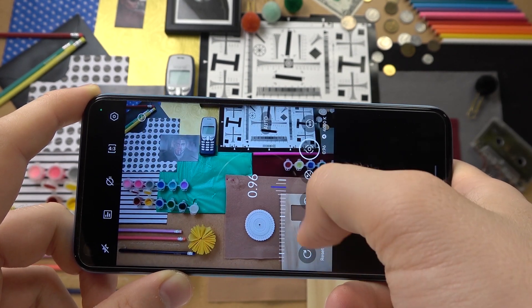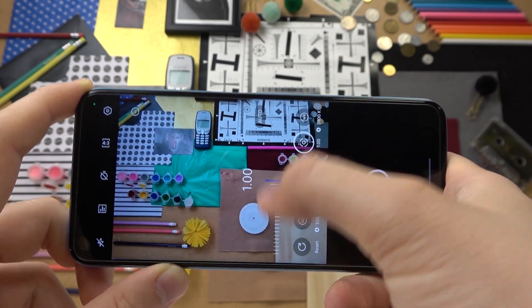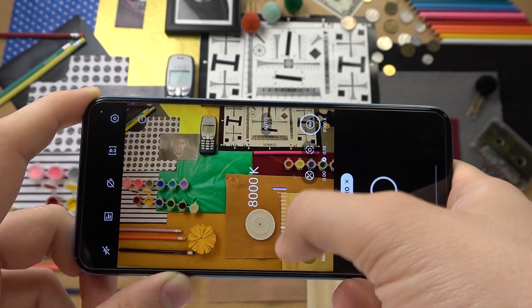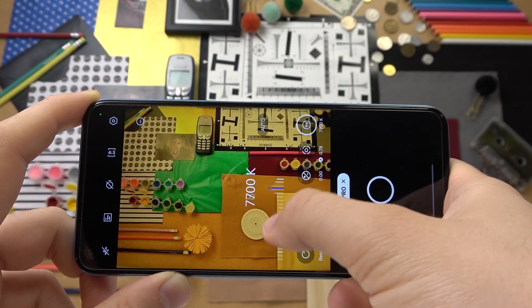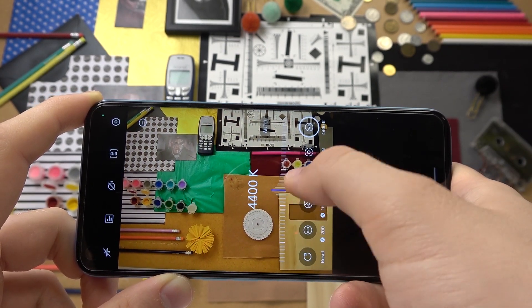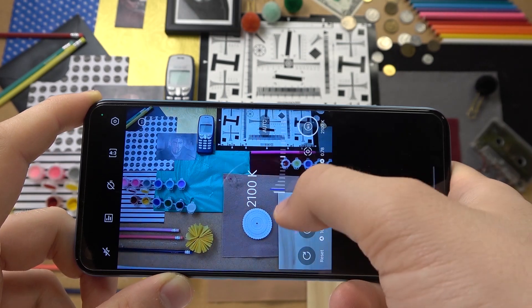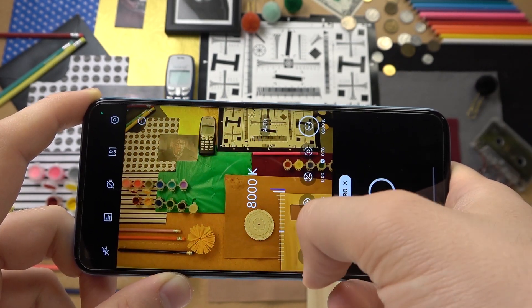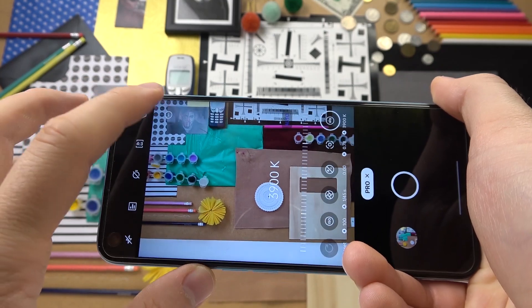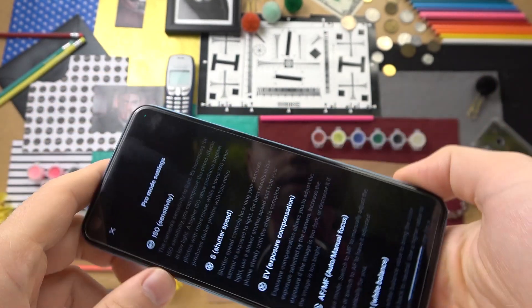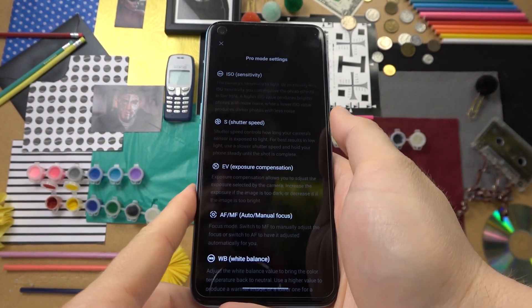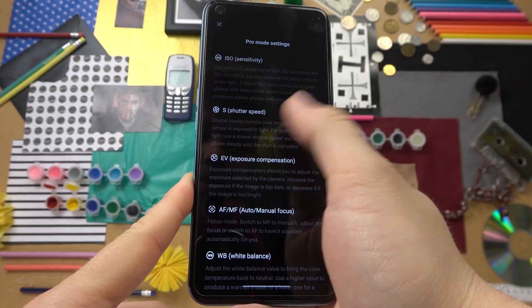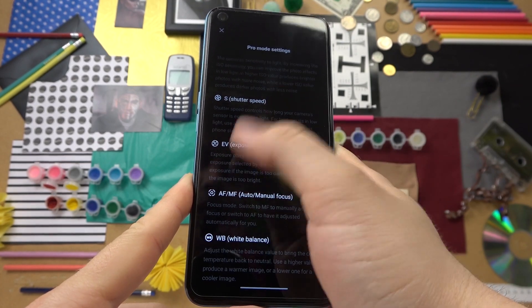That's the focus and the last one is the white balance. When you tap on the information icon, you'll also get info on how to use these parameters — what they actually do.